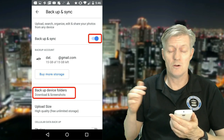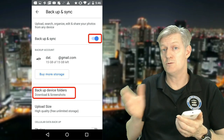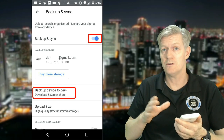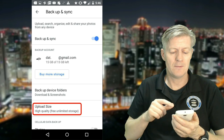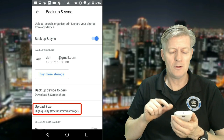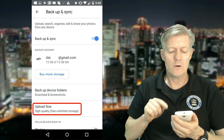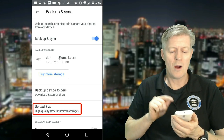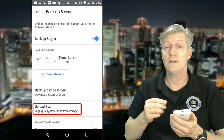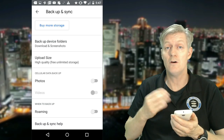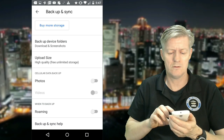If you scroll down a little bit, notice it says Backup Device Folders, so you could add or subtract folders from your phone to be backed up or not. Then the Upload Size — normally what I do is I go High Quality, Free, Unlimited Storage, so there's no limit on how many photos you can put up to your Google Photos.